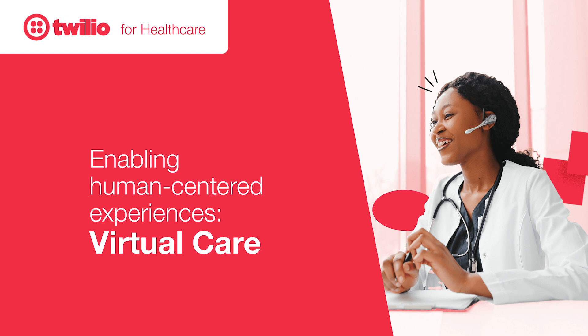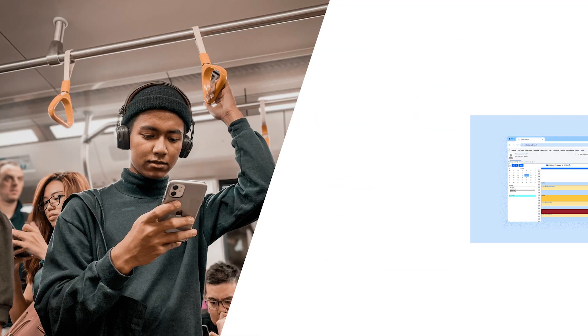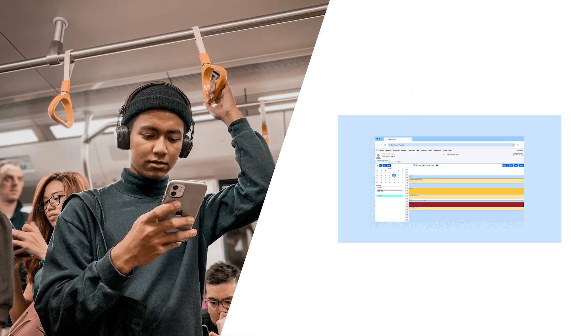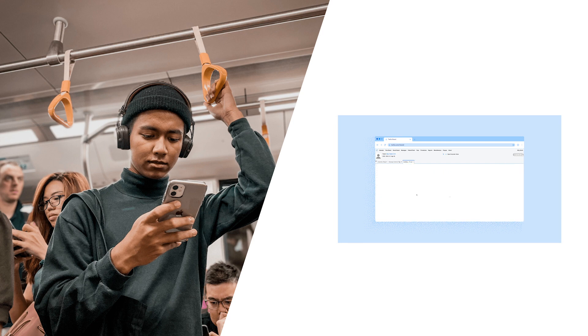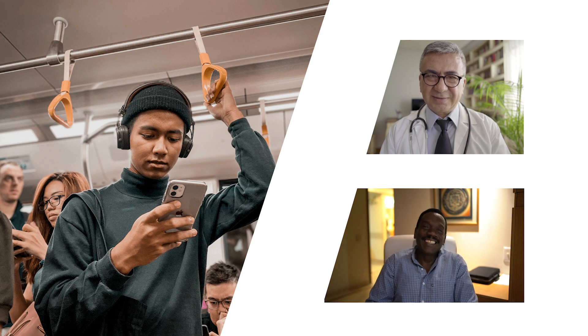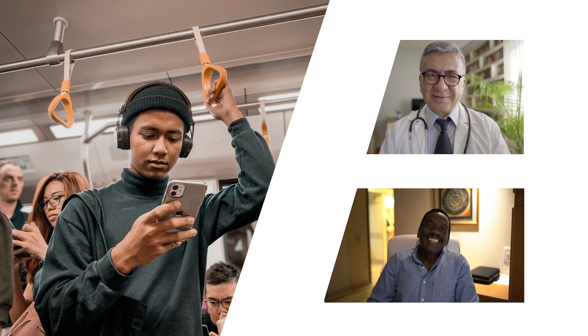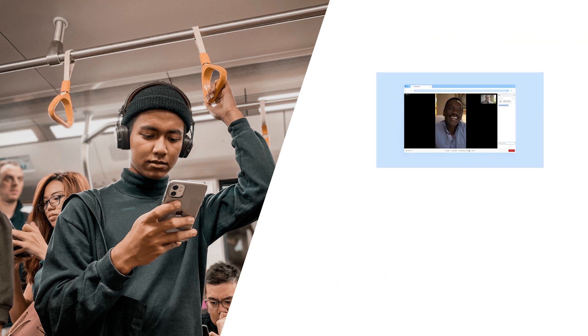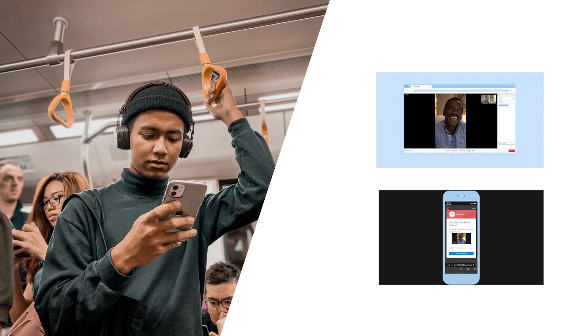Today, we will be walking you through a short demonstration of a scheduled telehealth visit powered by Twilio. In this demo, we will showcase two different experiences, from a patient's perspective and a provider's perspective. We will be using a combination of desktop and phone screens to walk you through the entire patient and provider journey.